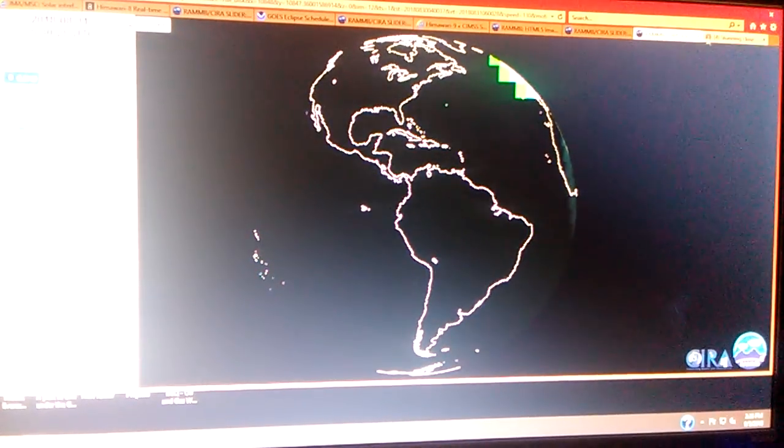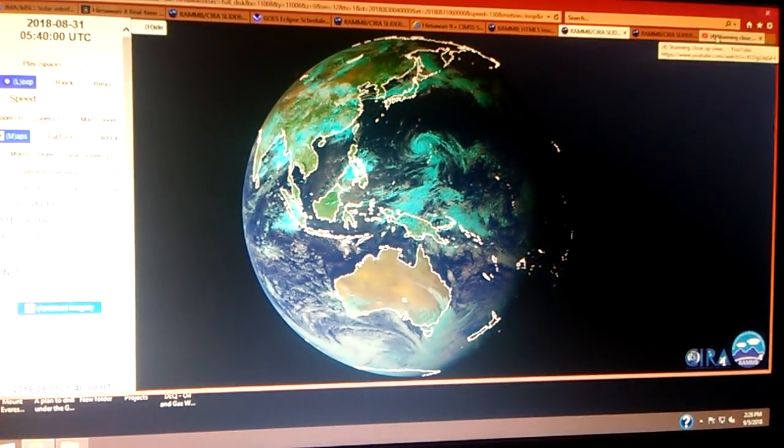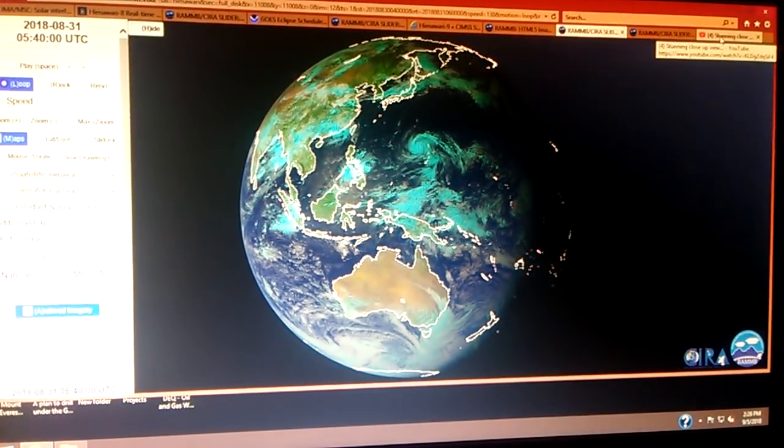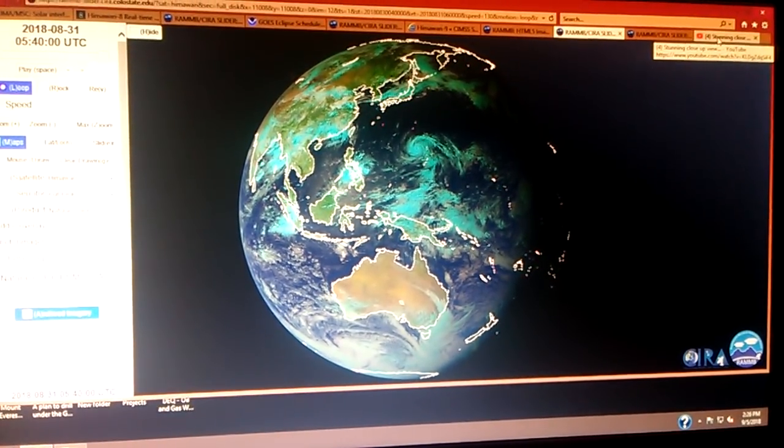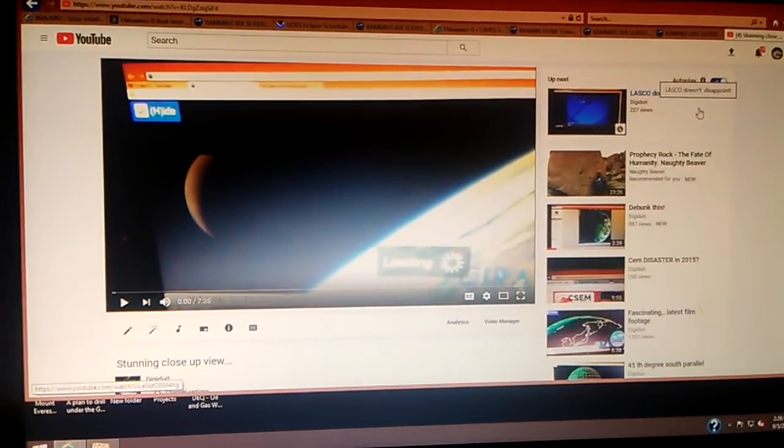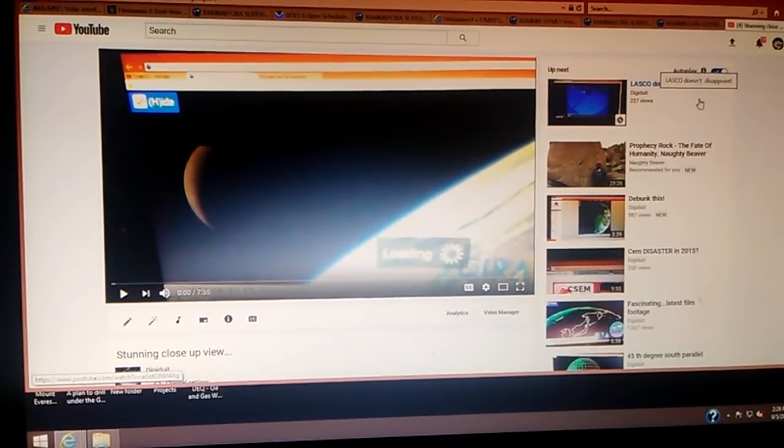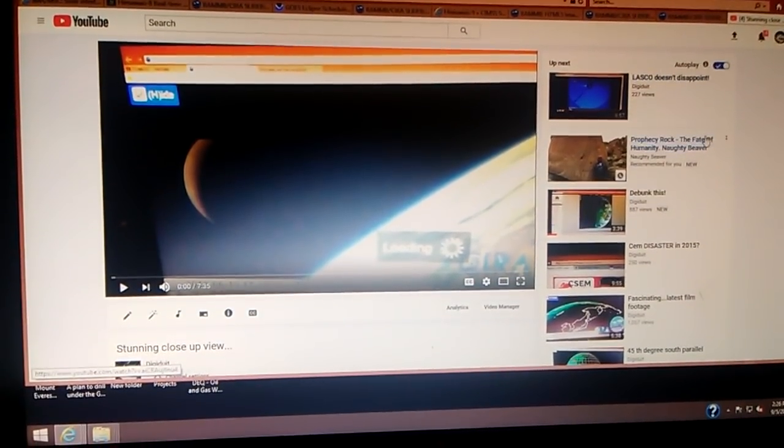However, I just wanted to bring this up again. If you remember that particular image, back in June, on June 10th, I did a video called Stunning Close-Up View.